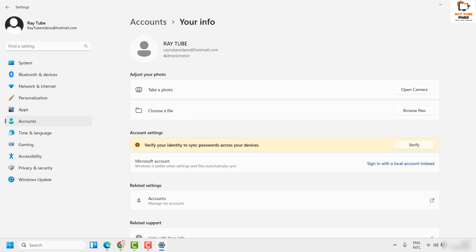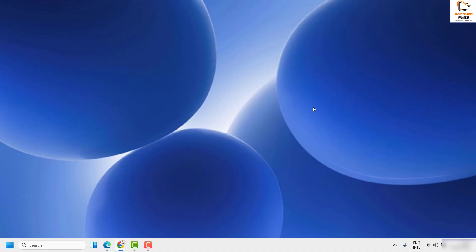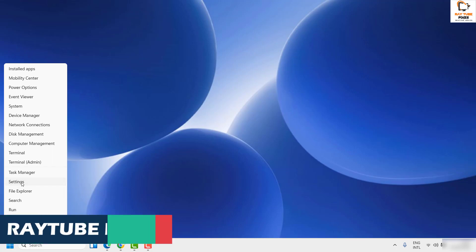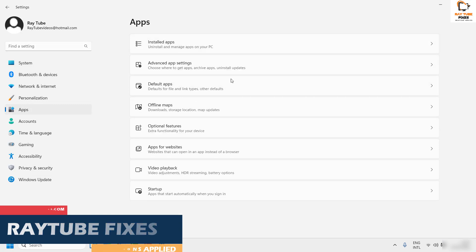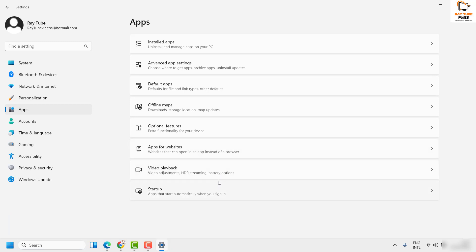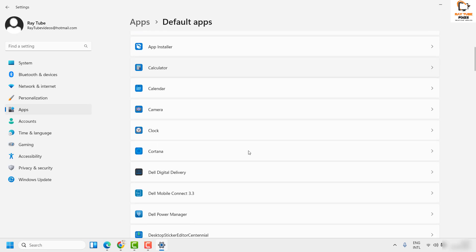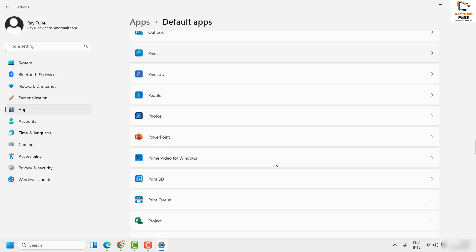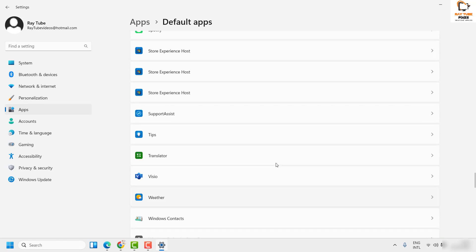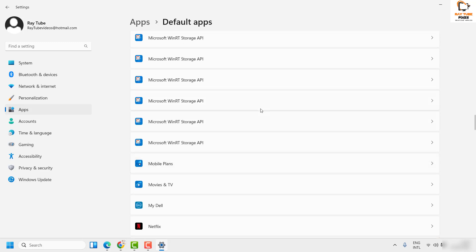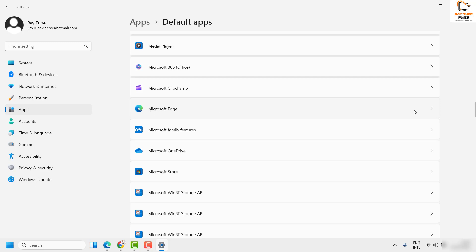If the widgets are working, well and good, you don't have to try the next step. If you are still facing the same problem, the next step I would suggest is to set Microsoft Edge as your default browser. To do this, right click the start button and click on settings. Once on the settings page, click on apps on the left hand side. On the right hand side you will see an option which says default apps — click on that. Scroll down and look for Microsoft Edge, which will be listed in alphabetical order.